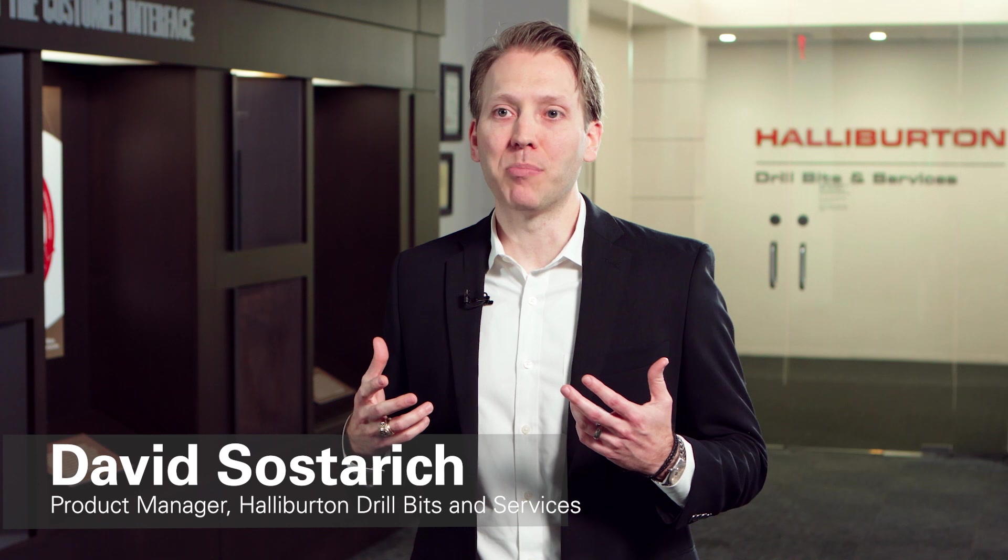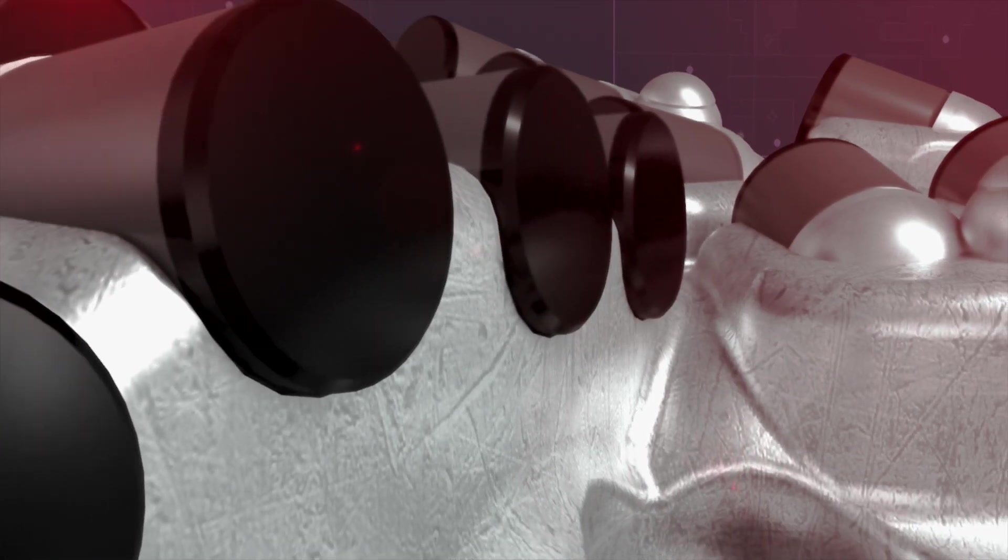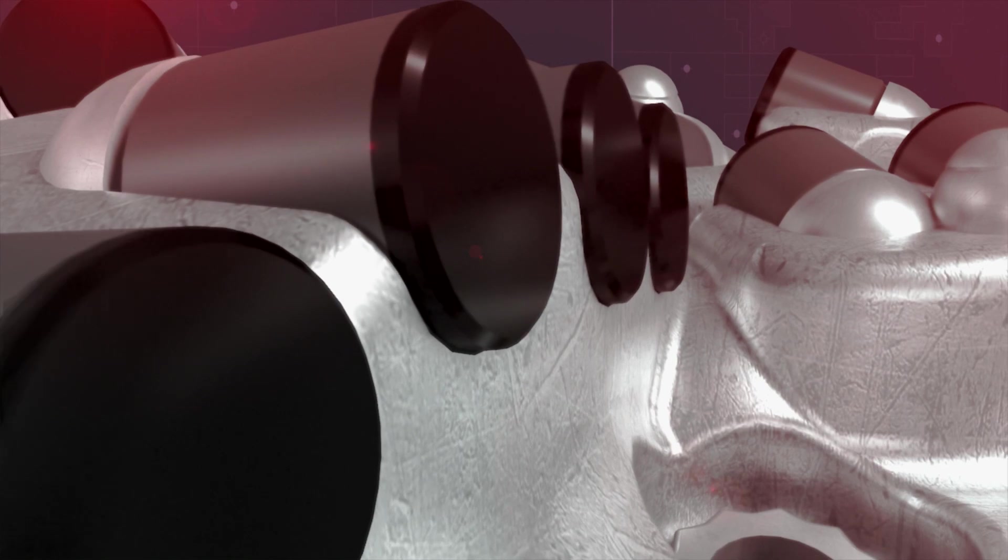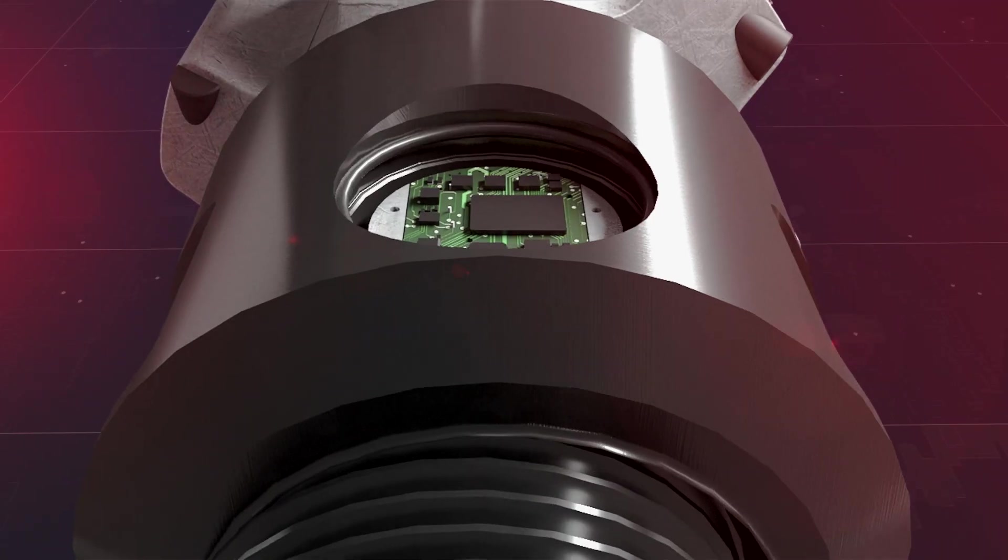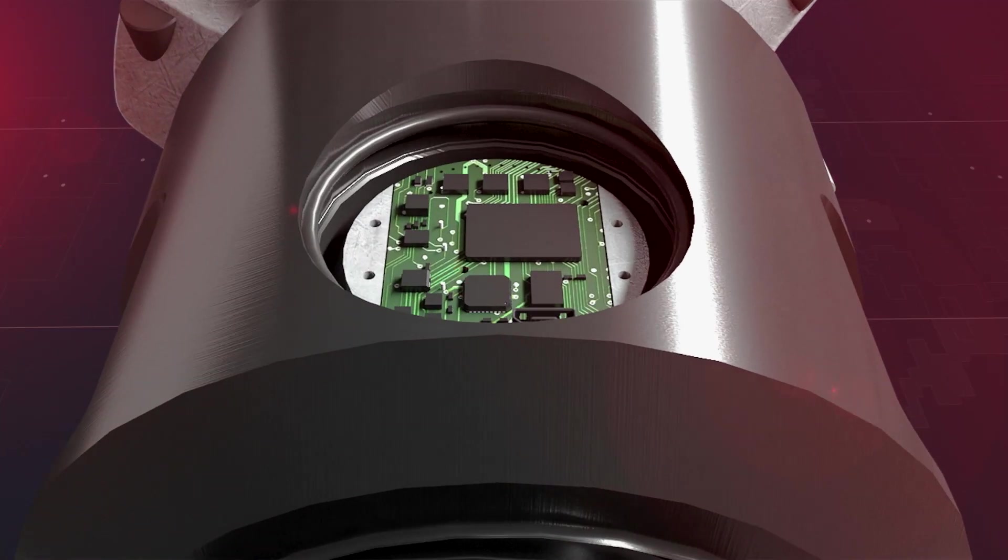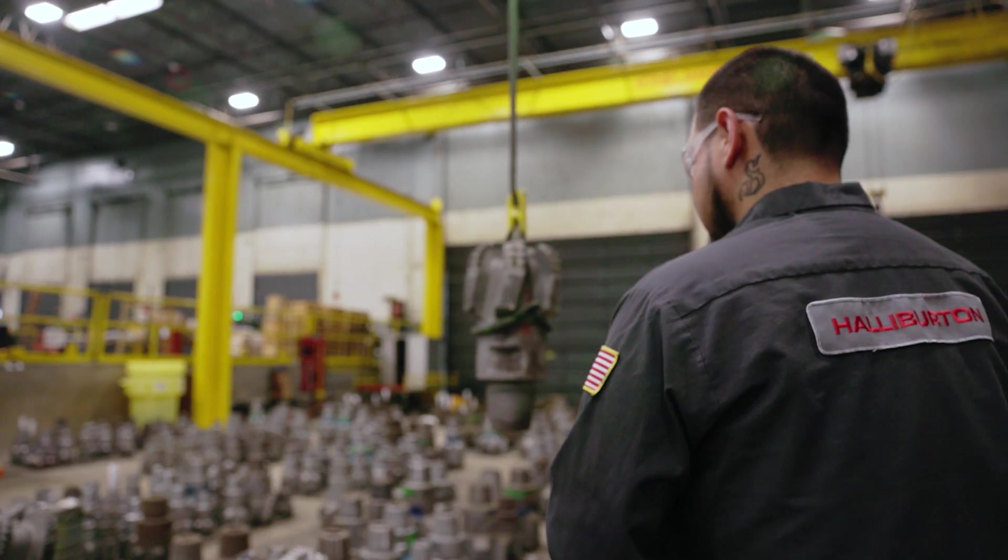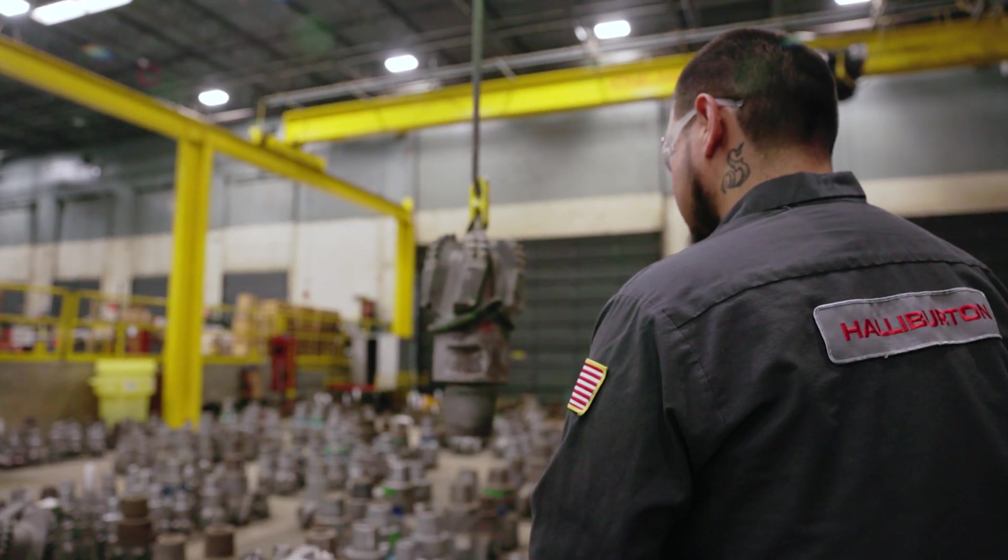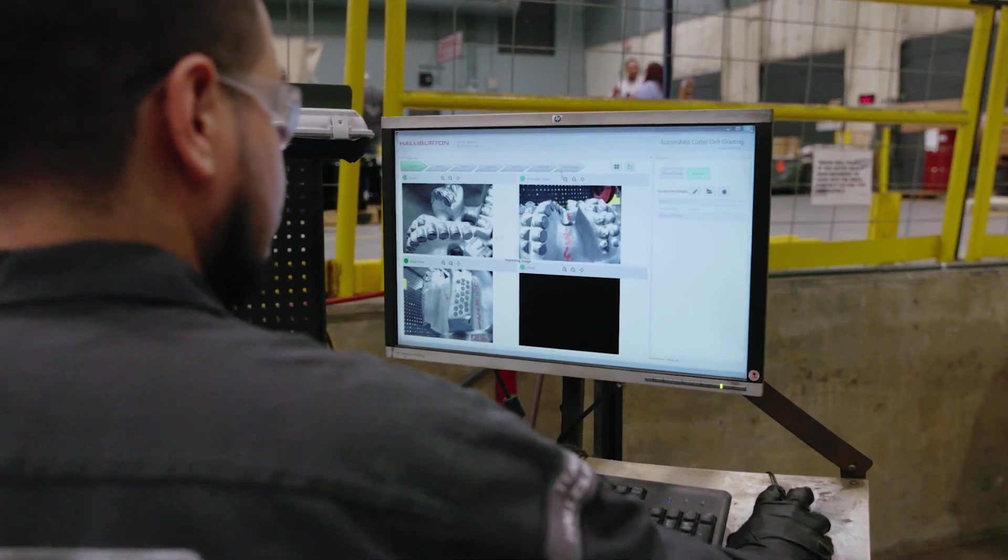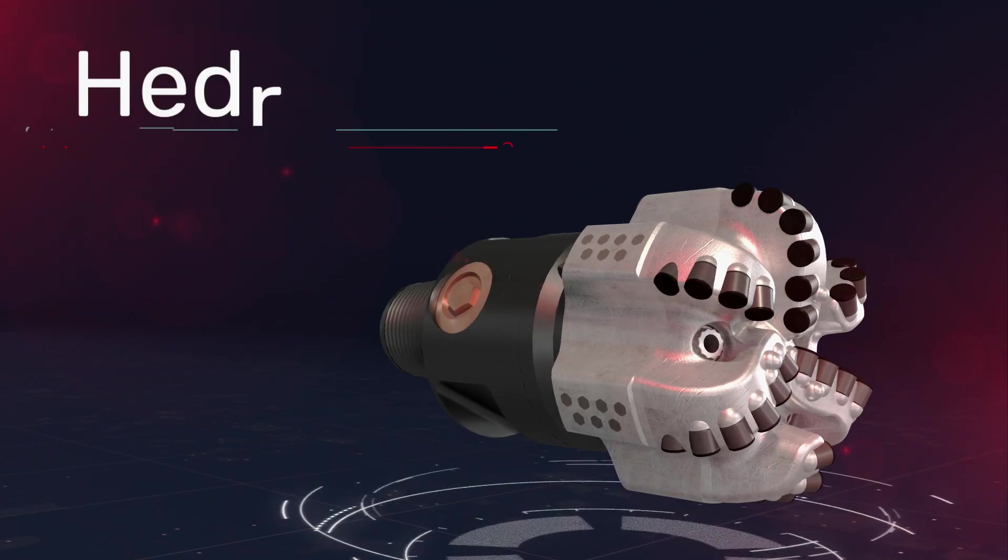Our customers demand reliability and performance on every run. We deliver this through a combination of high-performance PDC cutters, precise dull evaluation, and at-bit sensing insights designed to deliver the right solution in every application. We are thrilled to introduce Hedron,